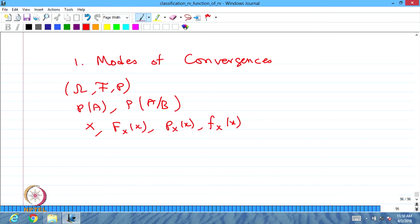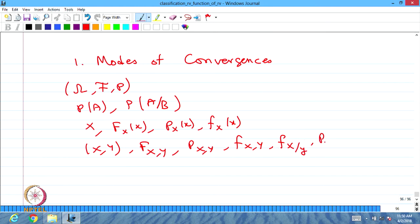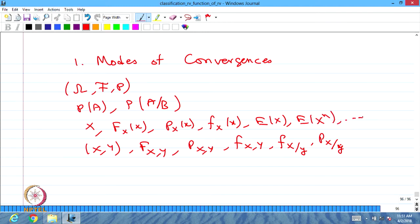We said one random variable is not enough to solve some particular problems — you may need more than one random variable defined in the same probability space. Then we introduced two random variables. We discussed the CDF, joint probability mass function, joint probability density function, conditional probability density function, conditional probability mass function, and conditional expectation.